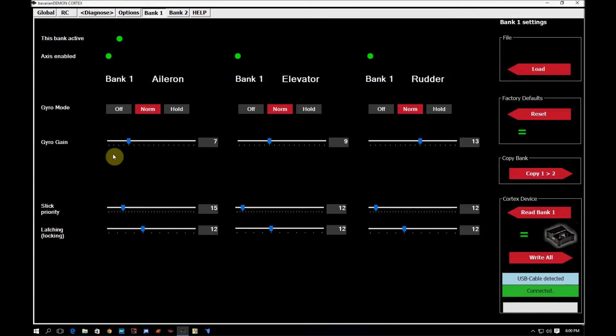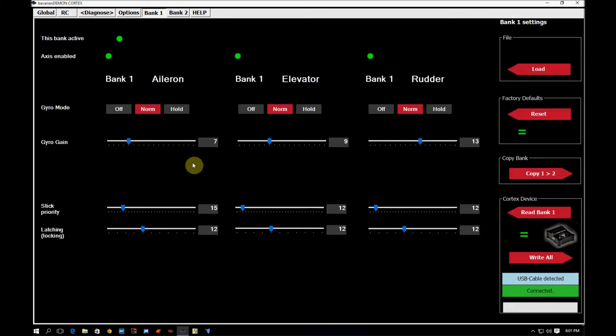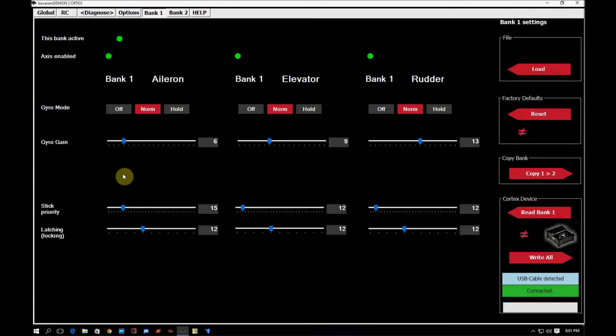and make note of the axis that you see oscillations on. Land the plane, come into the software, and you take the axis that you saw the oscillation on, you lower the gyro gain. So, for example, if I saw wagging on my ailerons, I would come in here and I would take the ailerons down one point.